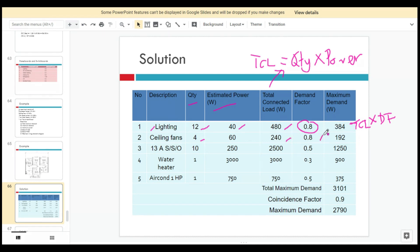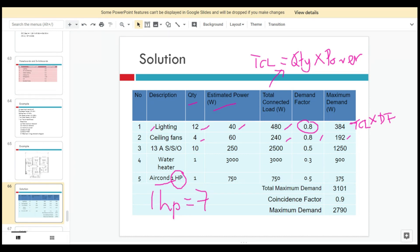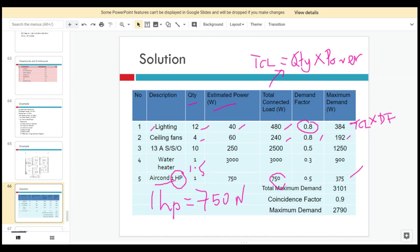For ceiling fans, 240 times 0.8 gives 192 watts maximum demand. For the air conditioner, one horsepower is equivalent to approximately 750 watts, so one times 750 watts gives 750 watts TCL. If it were 1.5 horsepower, you would multiply 1.5 times 750. Then multiply by the demand factor of 0.5 to get the maximum demand.